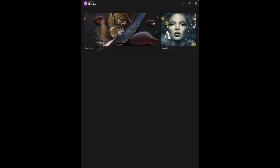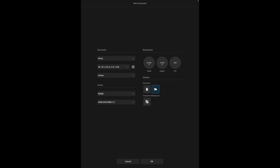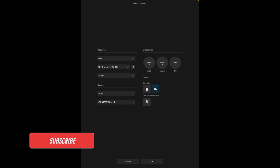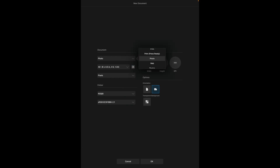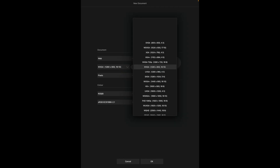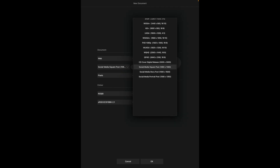In Affinity Photo you will first need to create a new document, so tap on the plus button and tap on the new document button. I will create a simple 1080 by 1080 pixel social media graphic. You can choose any size you want — set units to pixels, head to document type, choose Web, and scroll down to find Social Media Square Post.